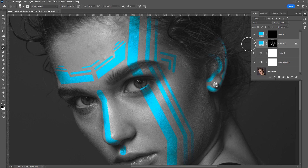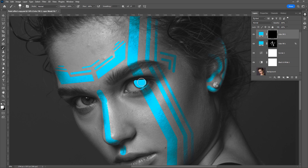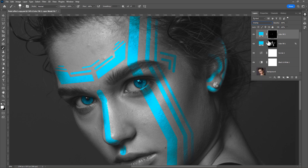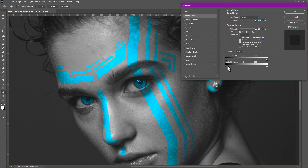Then select the second paint layer, press X to switch foreground color and just paint in the eyes. Change the blend mode to Overlay, double-click on the layer for blending options and adjust the slider again.